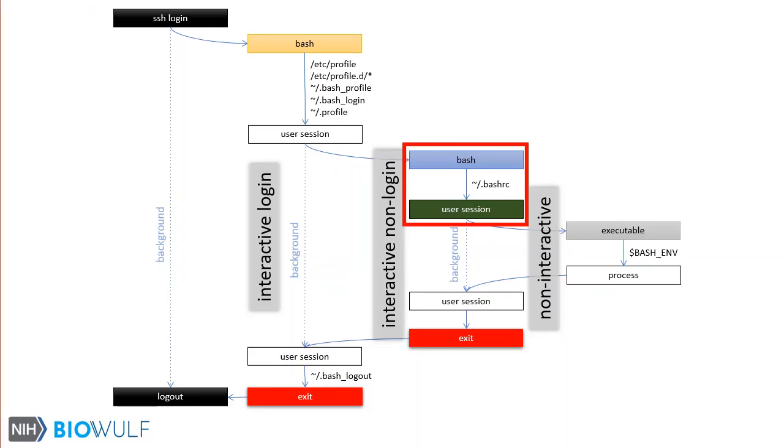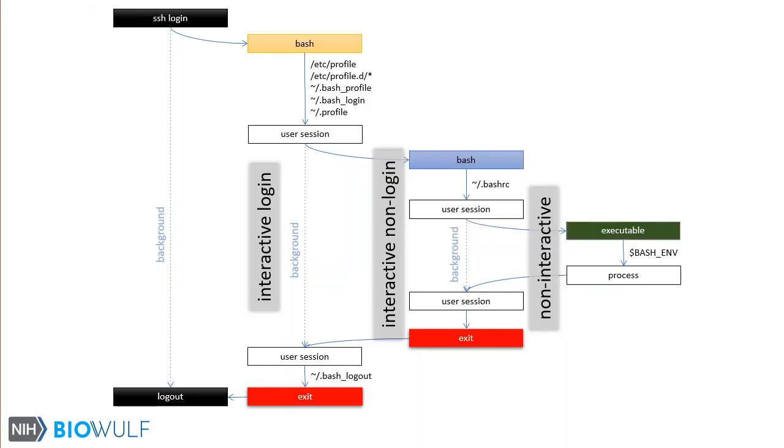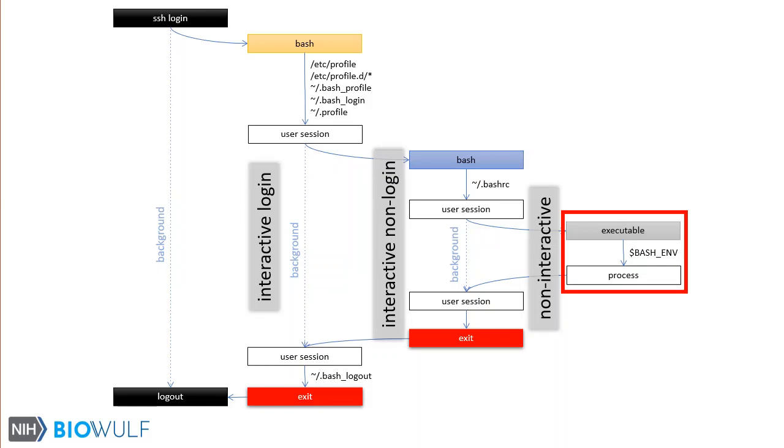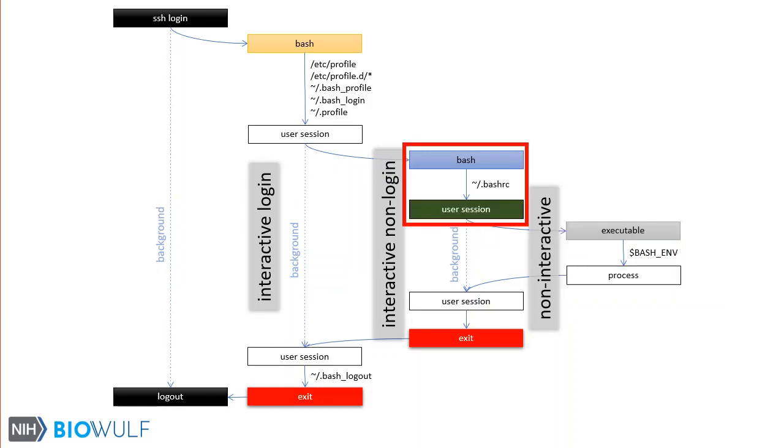From either a login or a non-login interactive shell, executing any other command other than bash will invoke what's termed a non-interactive shell. By default, no startup files are sourced when initiating a non-interactive shell. However, if the environment variable BASH_ENV is set and if its value is a readable file, then bash will attempt to source that file stored in BASH_ENV during the initialization of the non-interactive shell. The process instantiated by the executable would then run in the subshell with its own environment. Once the process is done, control is given back to the user session from which we started.